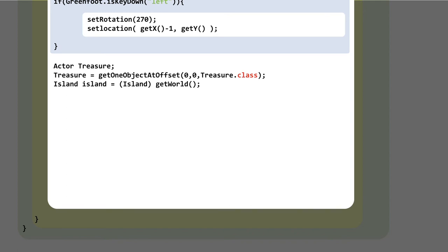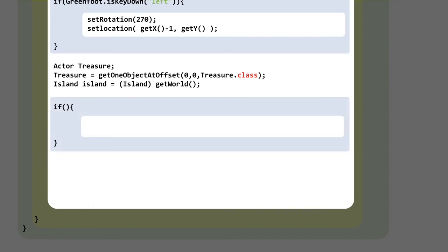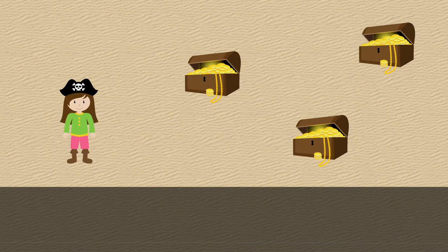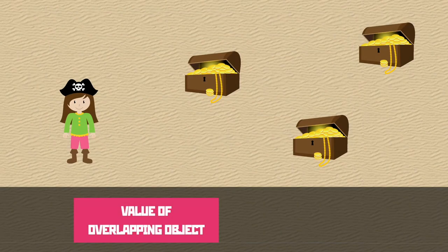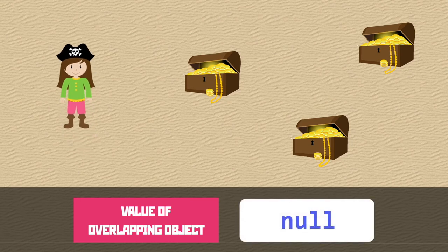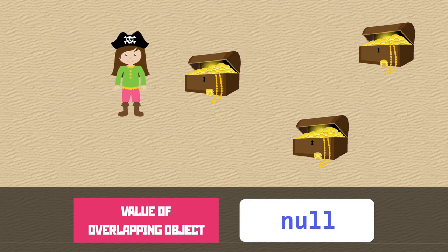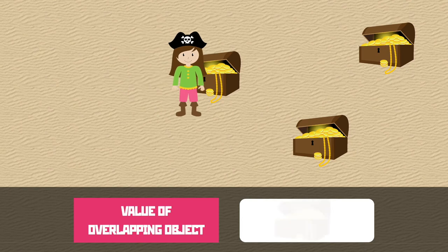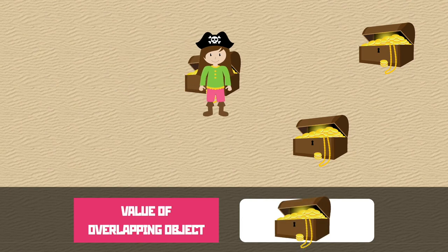So far all we've done is make some introductions. We now have two variables: island, which is the world we're in, and treasure, which is the exact treasure object that we are overlapping. As the game is played, you'll see that the default state of the variable is null — null means the absence of something, so it's basically showing us that we're not overlapping anything. Eventually we collide with the treasure chest and the variable is set.